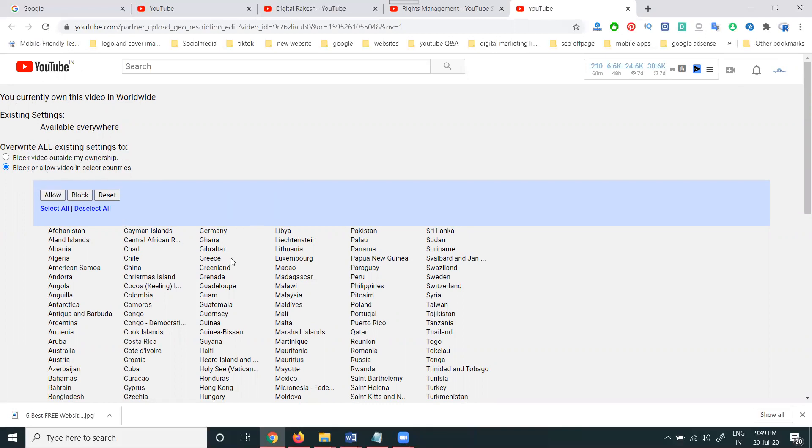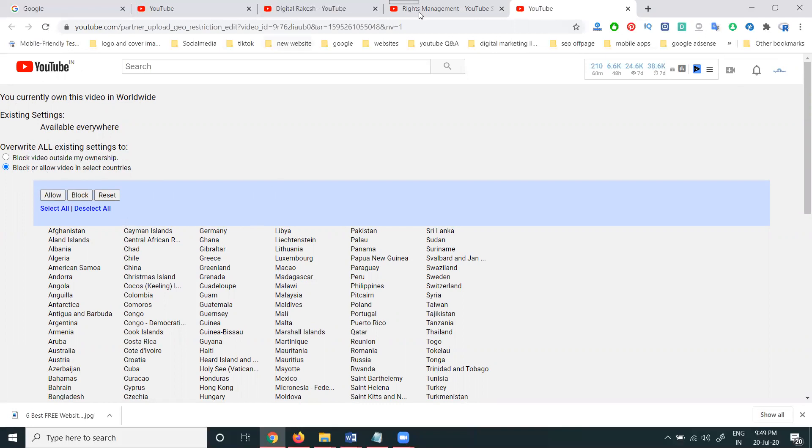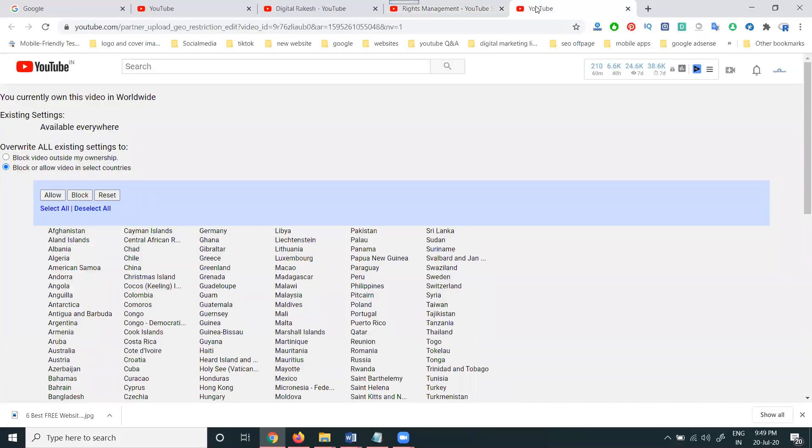This option will be given by specific for Rights Management—block outside ownership. This video we can make not visible by particular countries. We have to stop the particular countries. This option will be given in the particular YouTube channel. Select this feature. If you are worldwide, go with the worldwide option. If particular countries you have to stop, use the option.